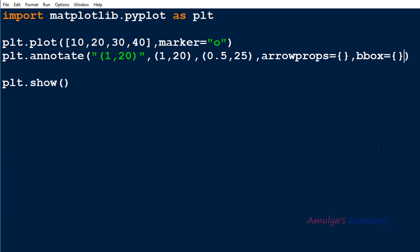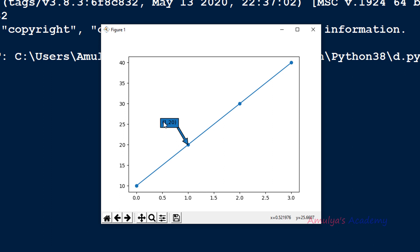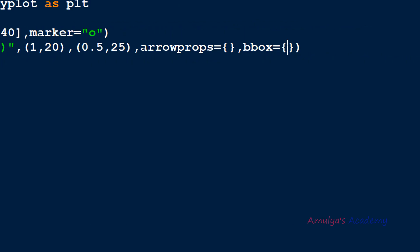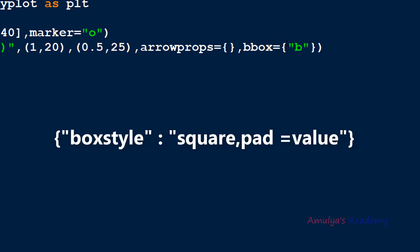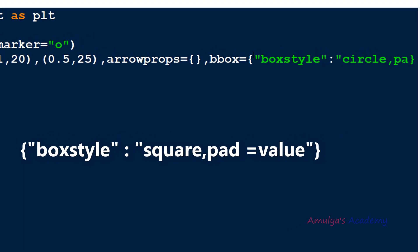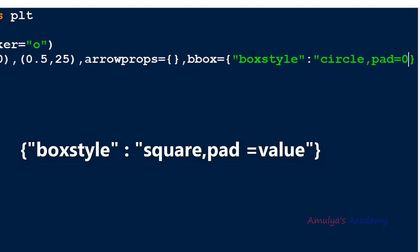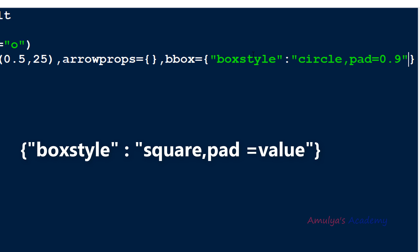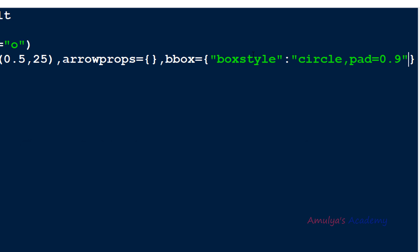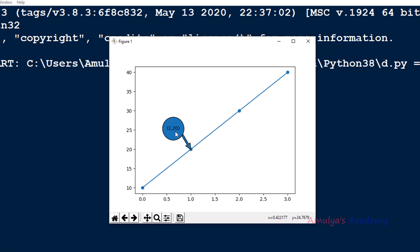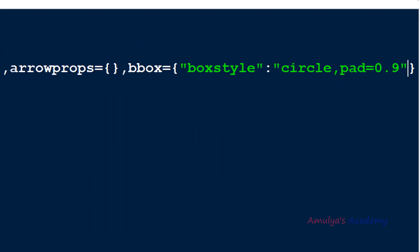If you want to add more space between the text and the box edge, you can use 'pad'. In the bbox keyword argument, we can't see much space between the text and the edge of the box by default. To increase the space, set 'pad' within the boxstyle. I'll set boxstyle to circle and pad to 0.9 — now we can see more space between the text and the box edge.